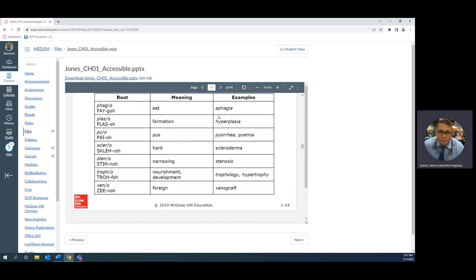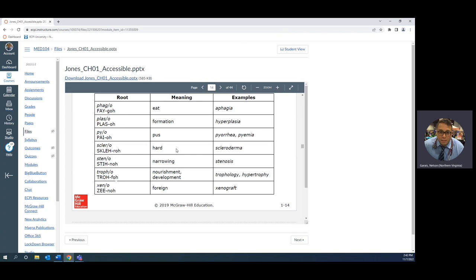Phage is eat, or phago, phagio is another way to pronounce it. Aphagia means my patient isn't eating. Dysphagia means my patient is having a difficult or painful time eating. Polyphagia means my patient is eating too much. Formation is plas, so plastic surgery is a formation or reformation of someone's face or breast tissue or whatever the formation may be. Hyperplasia means too much formation, hypoplasia means not enough, aplasia means no formation, that means no development, no growth.